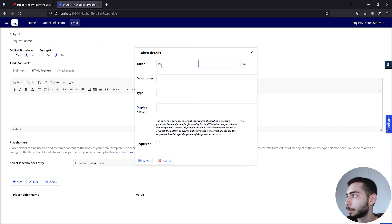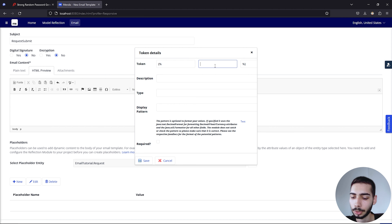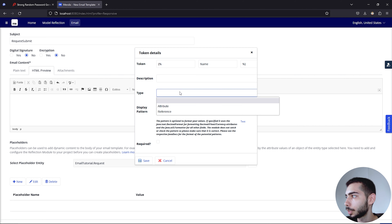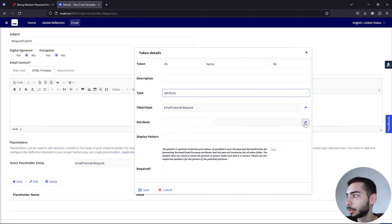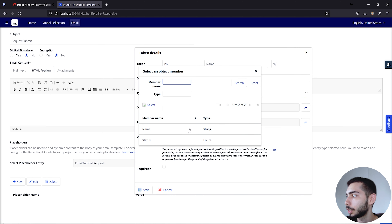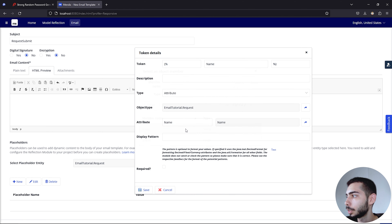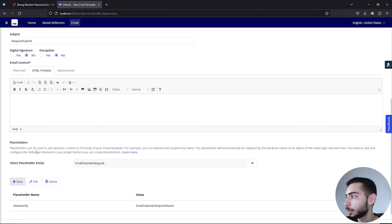Between the percentage symbols, we can write Name for the name attribute. Select type Attribute and click the Attribute field to select Name. Let's do the same for the Status attribute.